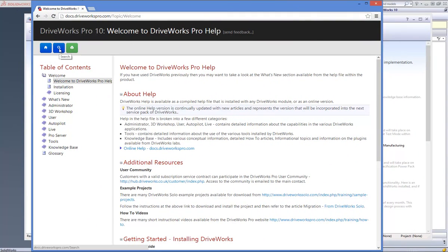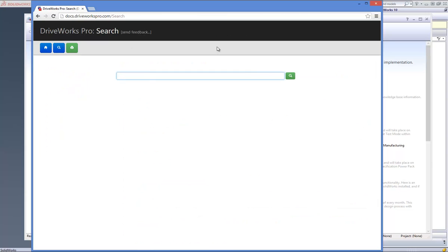DriveWorks Pro Server 10 cannot be installed on the same machine as DriveWorks Pro 9 server.